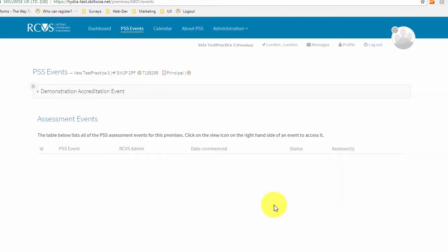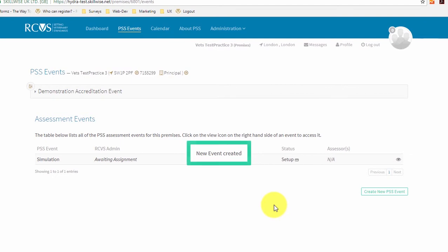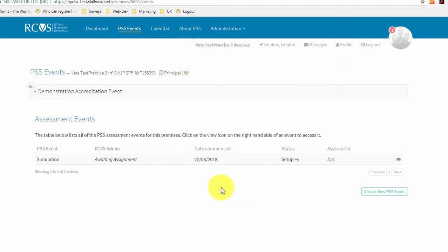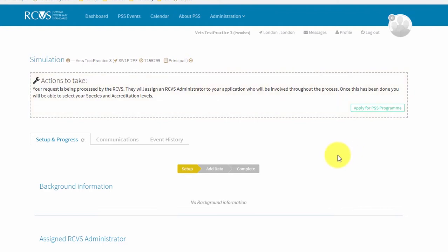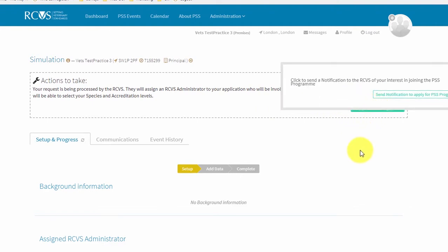The Simulation Event will be listed under Assessment Events located in the PSS Events area for your premises. Click on the event heading or on the eye symbol to the right-hand side to enter the simulation event. Then go to the Actions to Take box at the top of the event page, and click the green Apply for the PSS Program button. Finally, click Send Notification to apply for the PSS Program to submit your application.